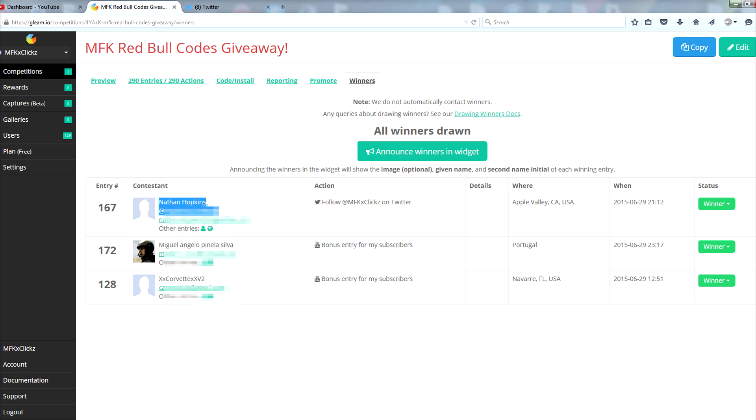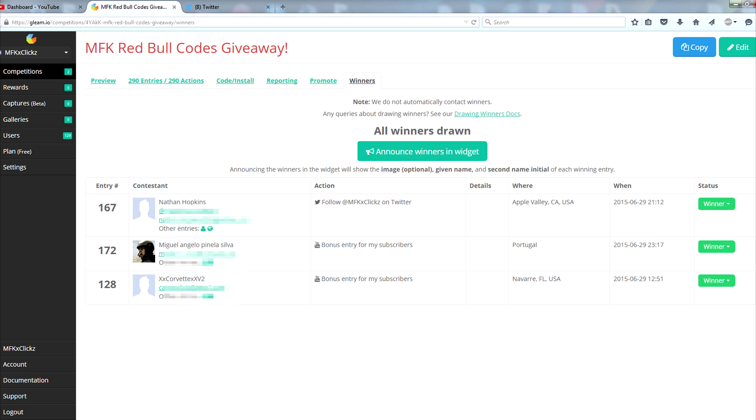All of you guys have 24 hours to respond to either my direct message or my email and then I will send you guys the code. If you guys have not responded within 24 hours unfortunately I'm going to have to give the code to somebody else and I will pick another winner. I'll be announcing those on Twitter to let you guys know.